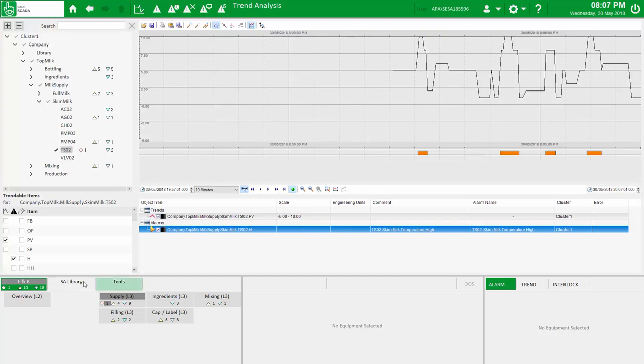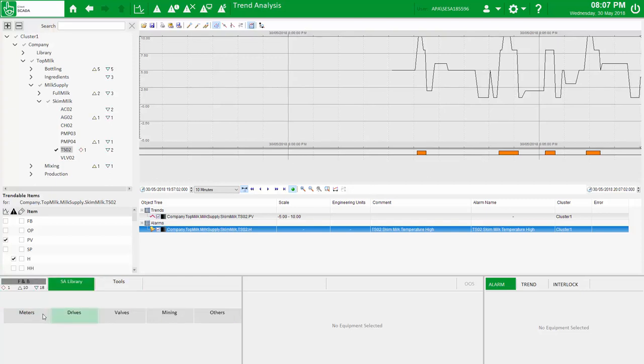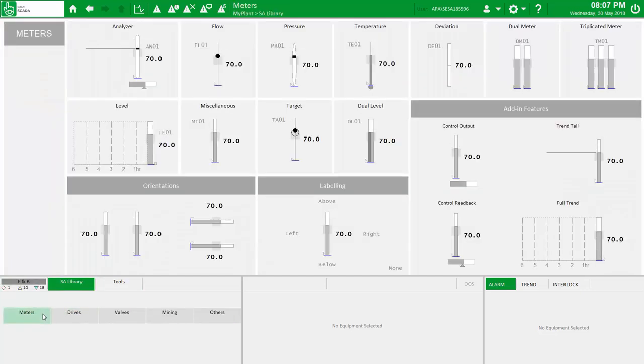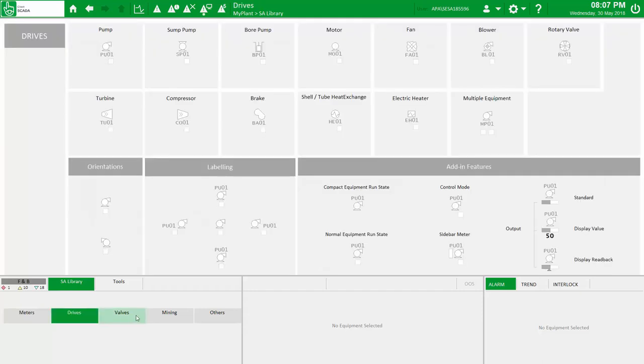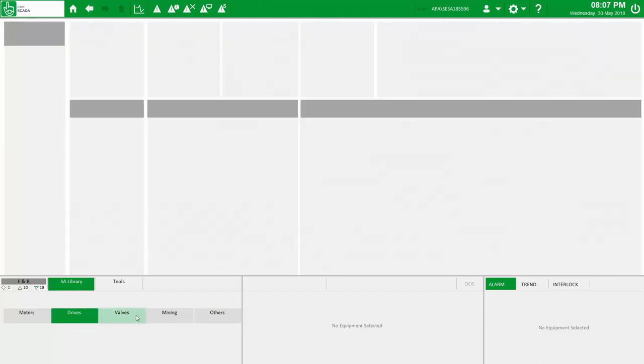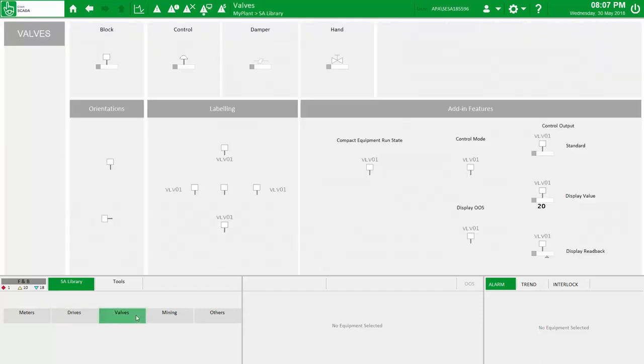As a preview, we've included a few pages highlighting the breadth of the new situational awareness library. From meters, drives, valves and more, you're sure to find what you need in here.